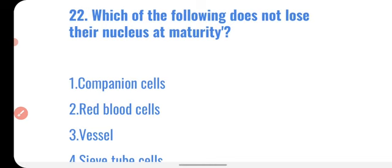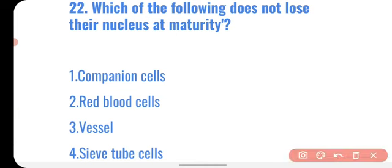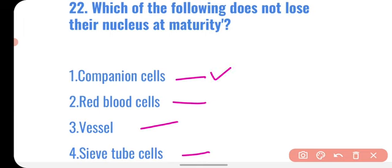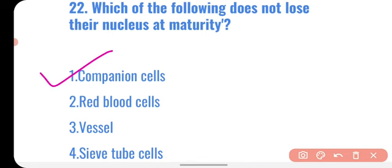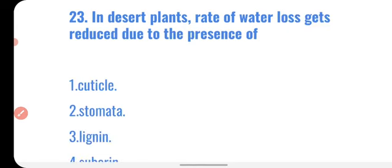Next question: which of the following does not lose its nucleus at maturity? Options are companion cells, red blood cells, vessels, and sieve tube cells. Red blood cells lose their nucleus at maturity. Vessels become dead and lack a nucleus. Sieve tube cells are living but do not have a nucleus. Companion cells in the phloem retain their nucleus at maturity. Correct option: companion cells.